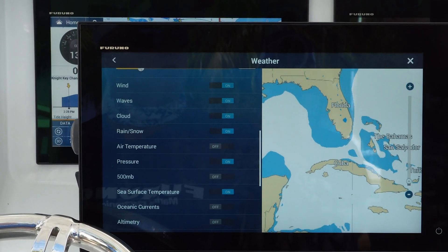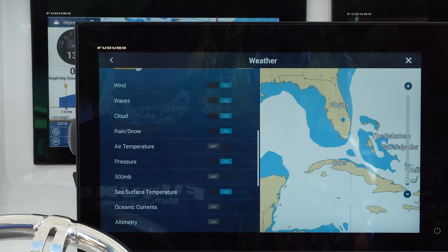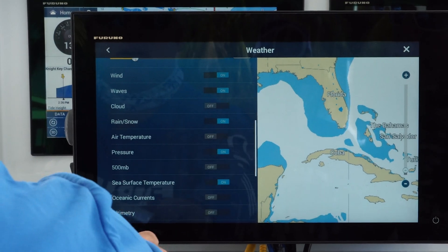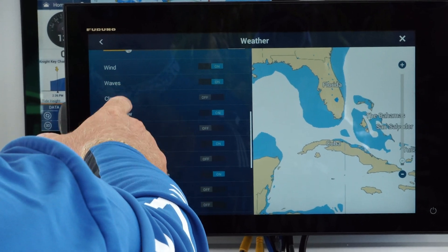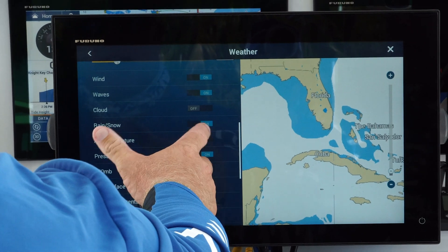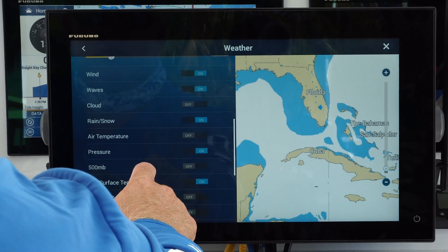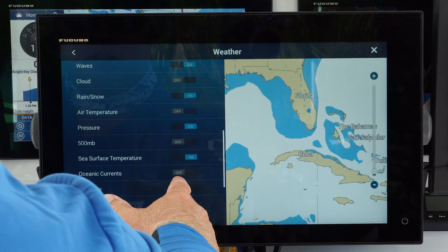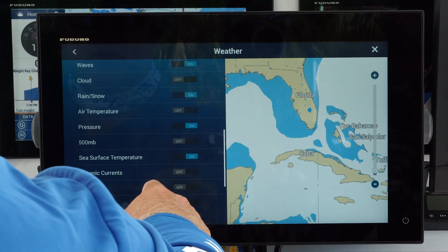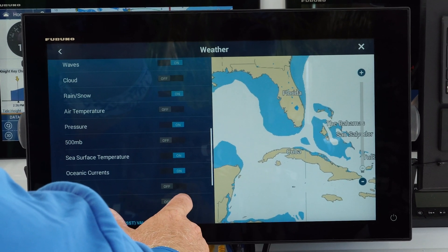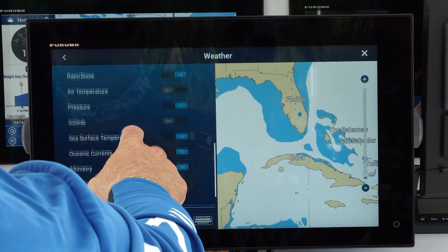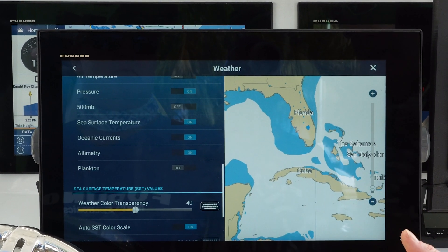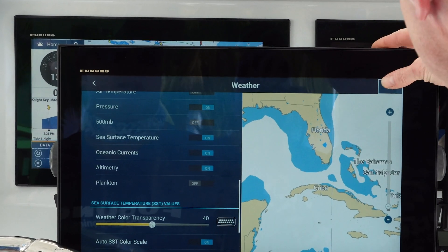Captain Jack confirms he wants currents and altimetry, can skip clouds, but definitely wants wind, waves, rain, and sea surface temperature. Once you've got everything set up, you'll never have to go back in and do this again — this is what will download every time you get a weather download. The default is to download weather for four days, and you can also download for up to 14 days.